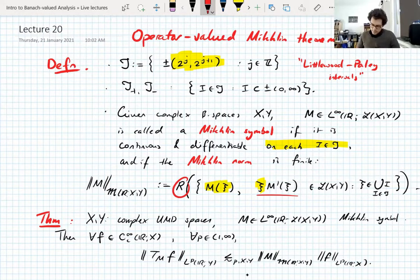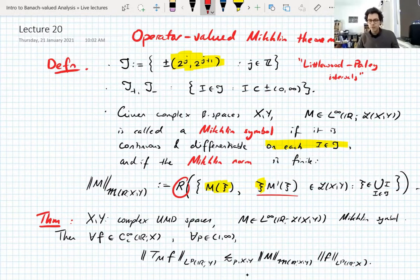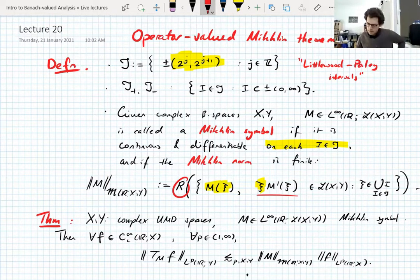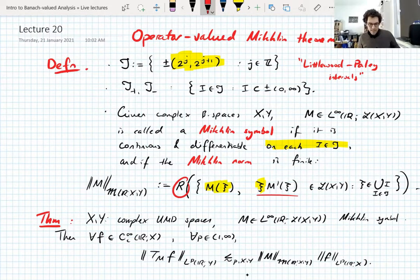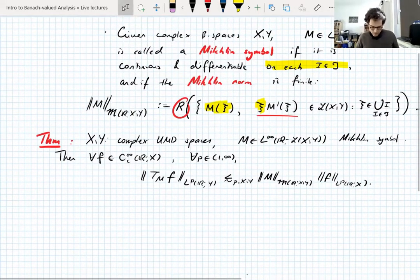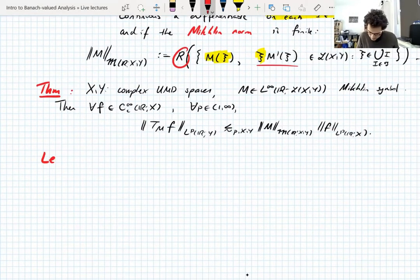We're going to prove it today. We have most of the ingredients we need for the proof already — just have to make a couple of computations and prove another R-bound. Remember that on Tuesday, we proved that the set of all Fourier projections onto intervals is R-bounded when you look at UMD spaces. We're going to extend that. Our first ingredient is a lemma.